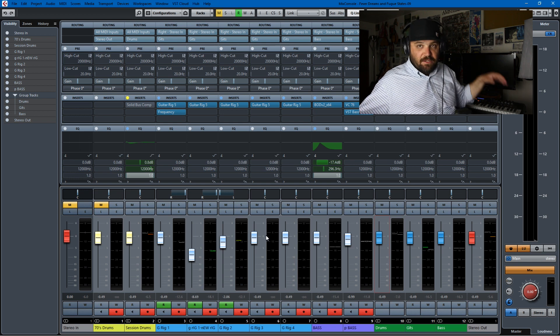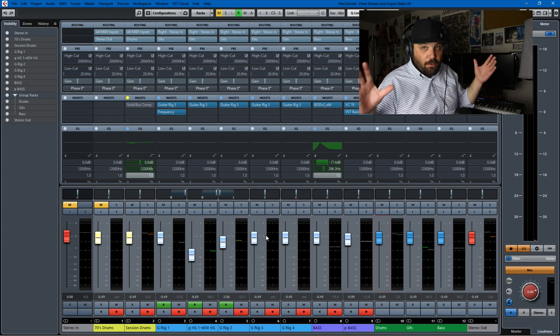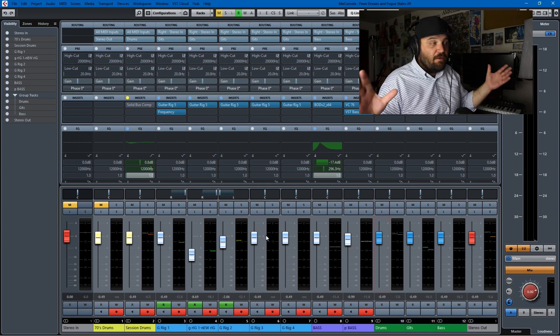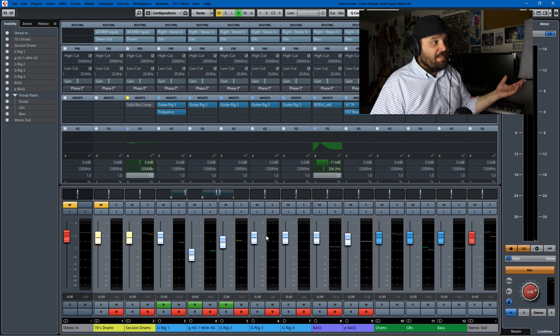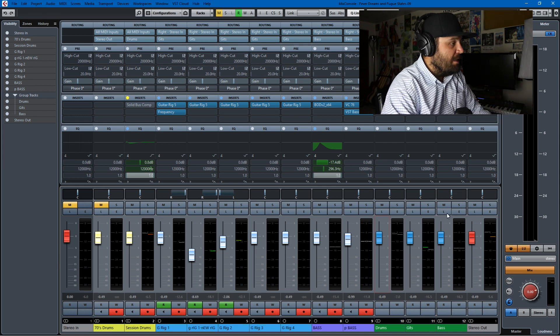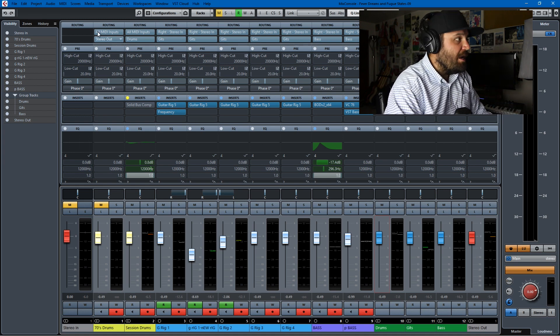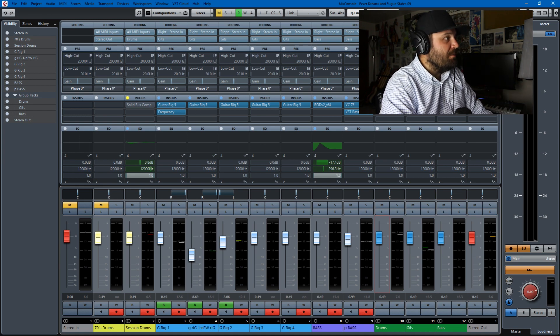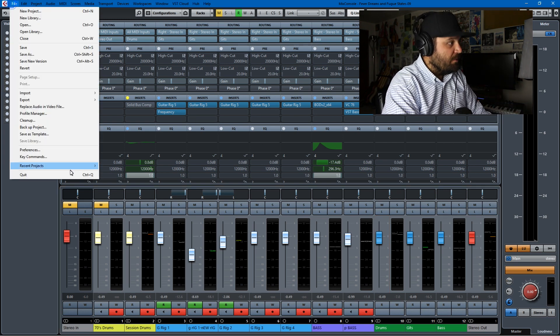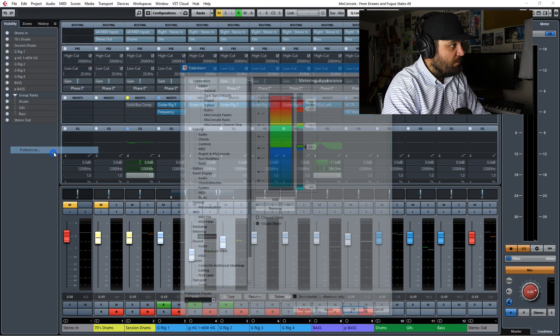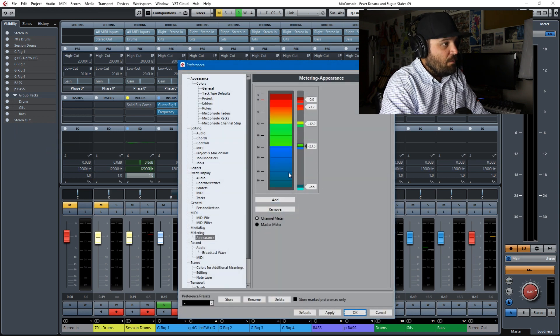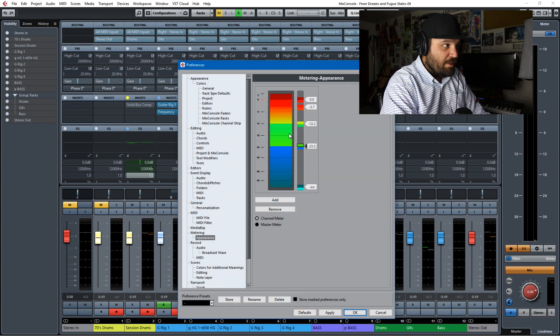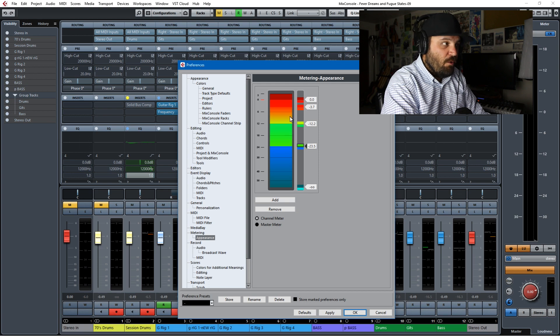But in order to do that, you're going to need to start with enough headroom and you're going to need to gain stage properly. And the way that I make sure that I'm gain staging properly is I go to File, Preferences, and I set up my metering where blue is too cold, green is go, yellow is a little slow down, and red is too hot.